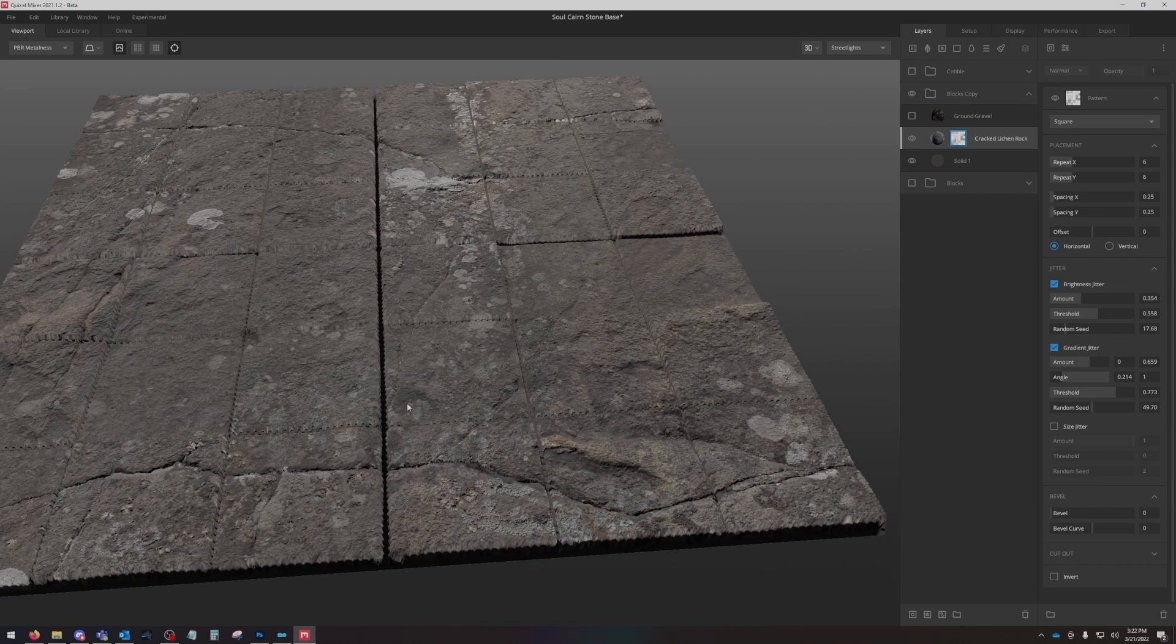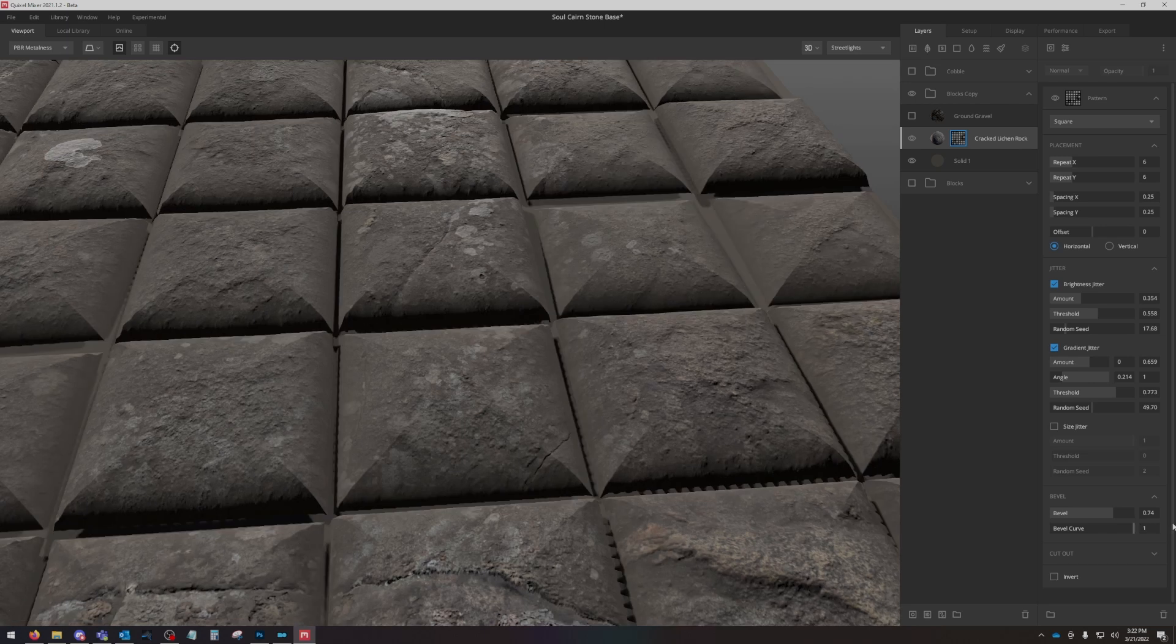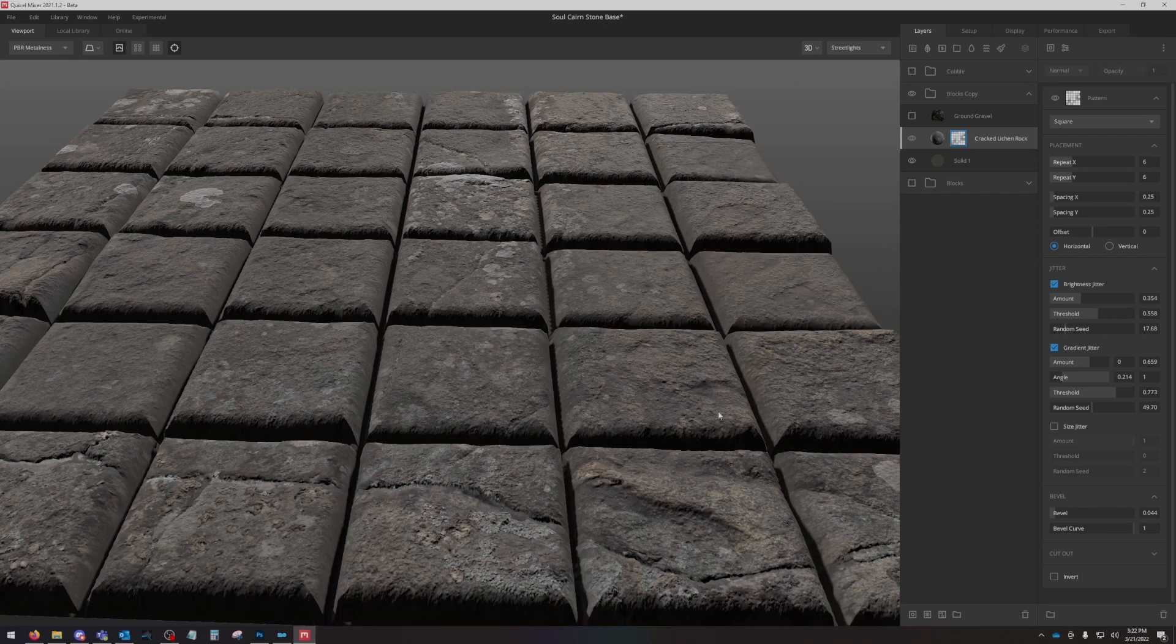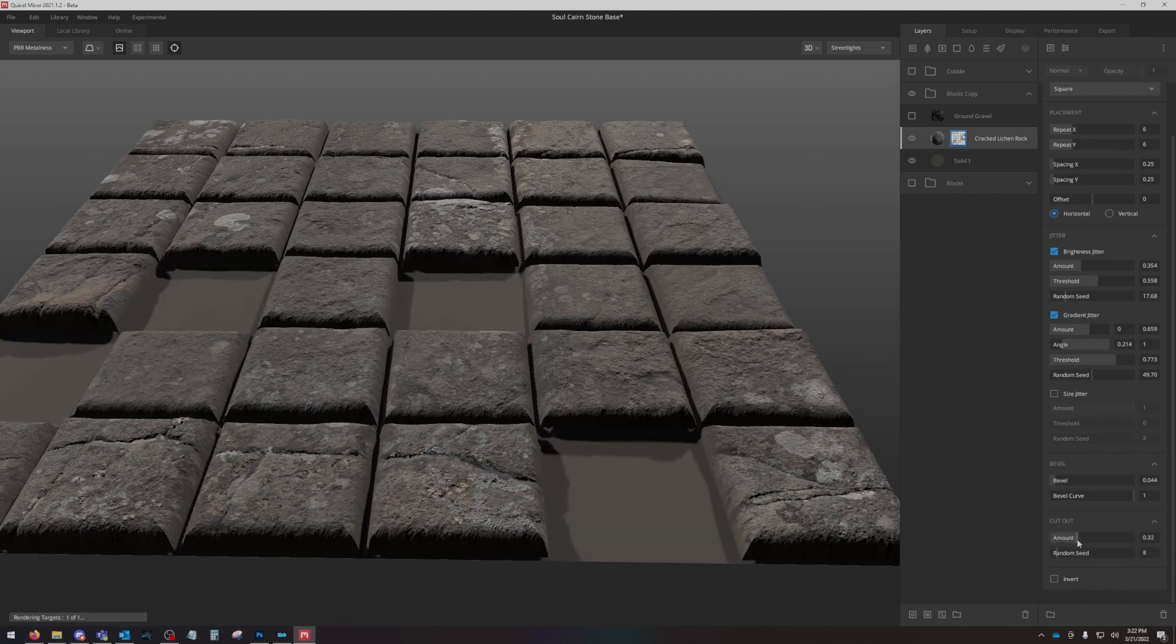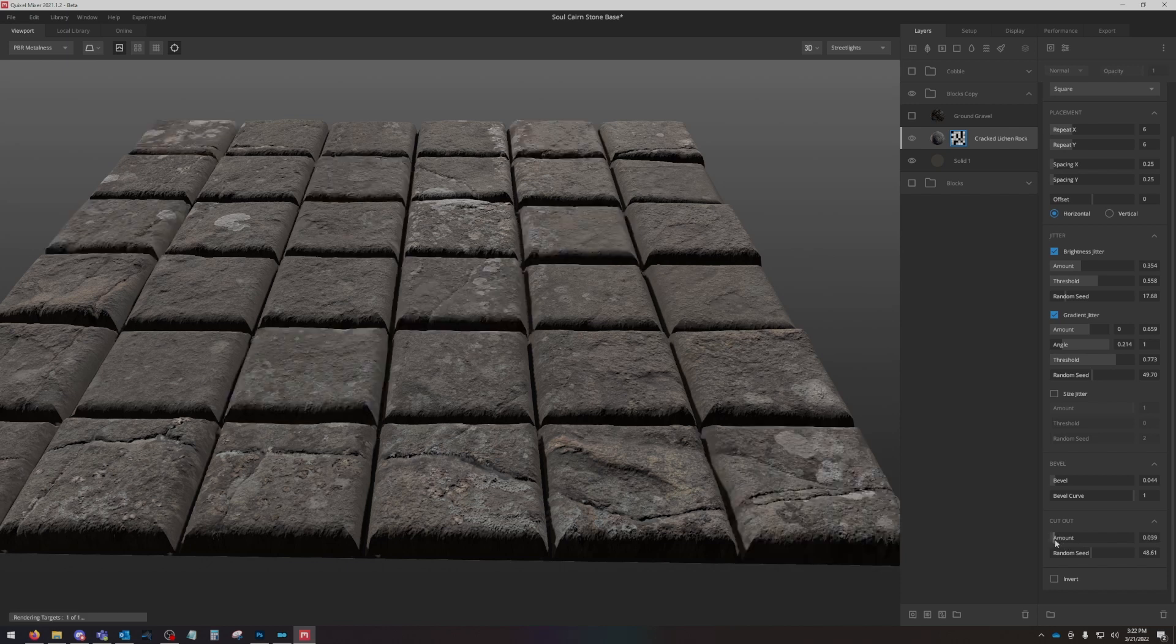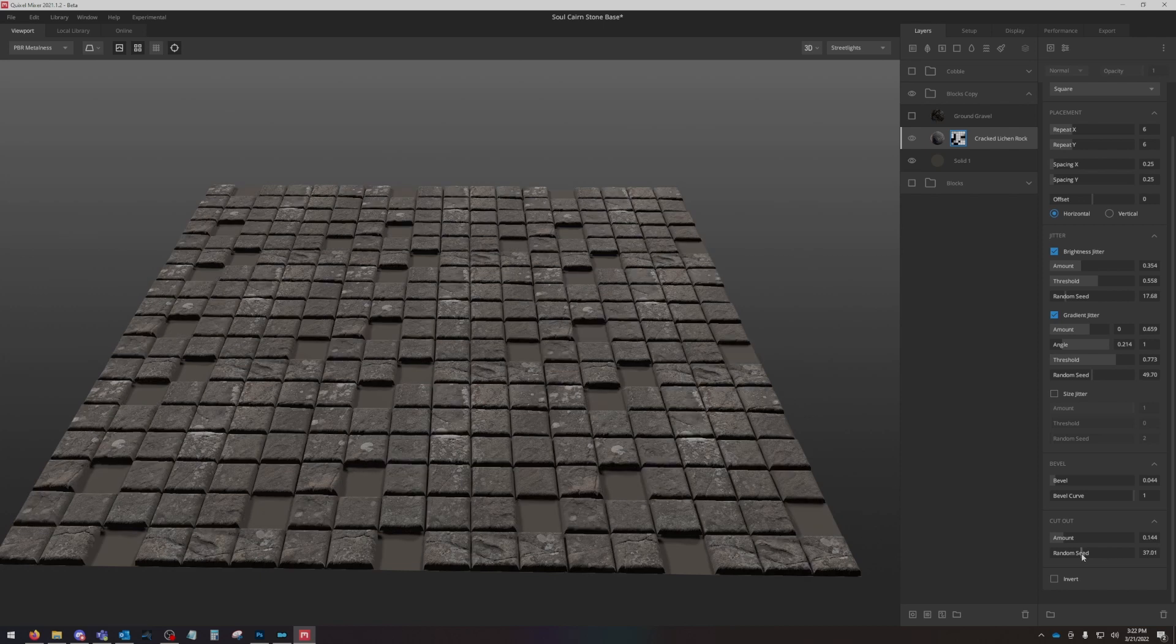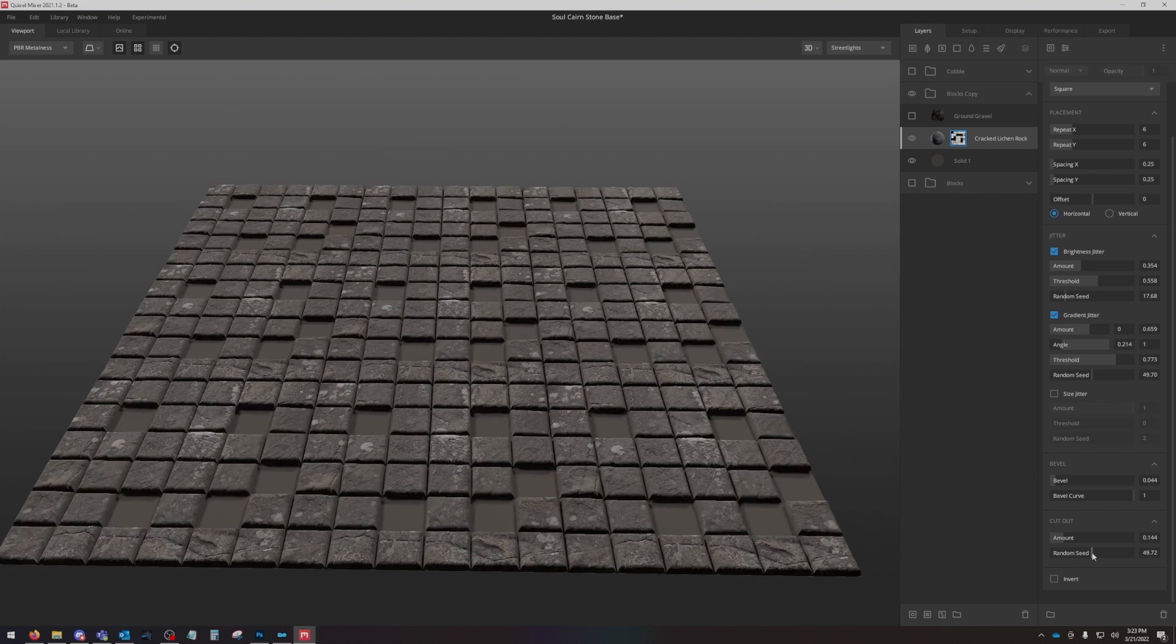Bevel does exactly what you think it would do, it bevels the edges. If we turn the bevel all the way up, then you can work the bevel curve to be more of a sharp bevel or a rounded bevel. I'm going to use something like this right here. We don't really need that because of some other things we're going to do, but we'll put that in there for right now. Lastly, this cutout is you can remove random blocks, which is awesome. Then again work your random seed here to find something that doesn't step and repeat too much. You can pull out your view and press T and just find something that doesn't look identifiable as step and repeating.